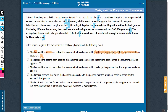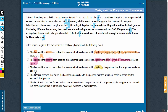Similarly, answer choice B cannot be correct because it says that the first and second describe evidence that has been used to support the position that the argument seeks to oppose. The first boldface, the second boldface, and the conclusion of the argument are all in sync. So the boldfaces cannot be supporting something that the argument seeks to oppose — they have to be either supporting something the argument supports or challenging something the argument opposes.